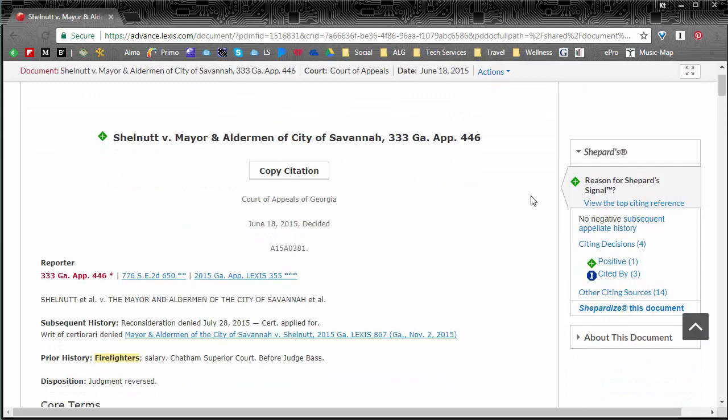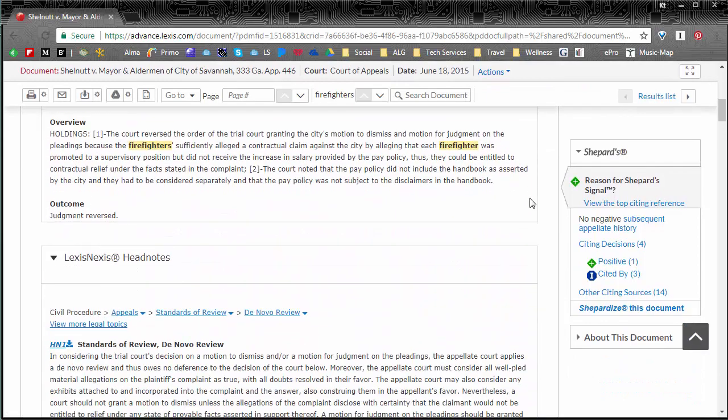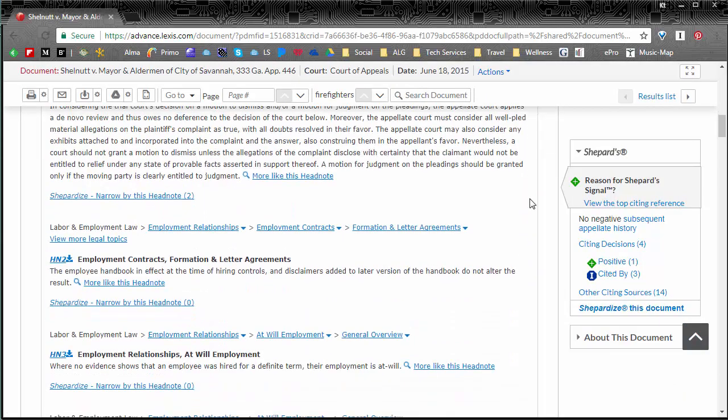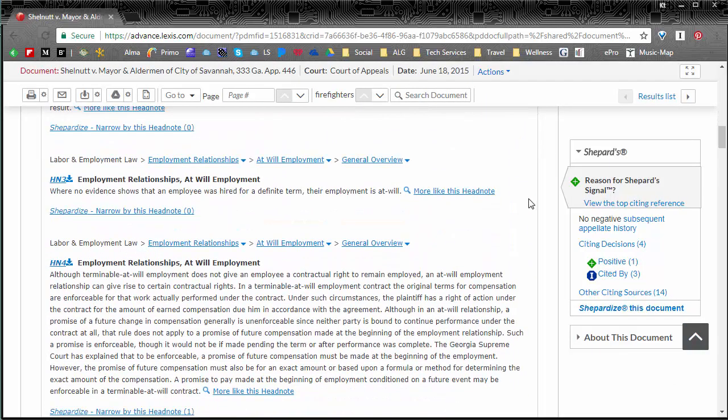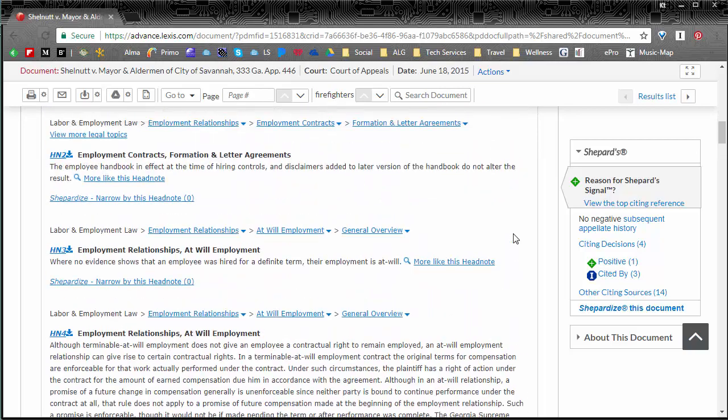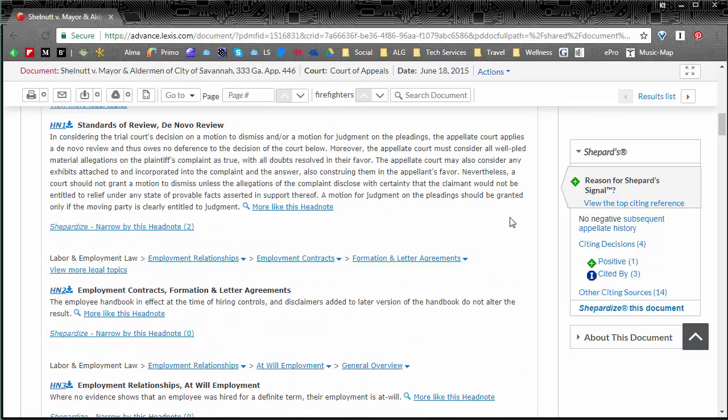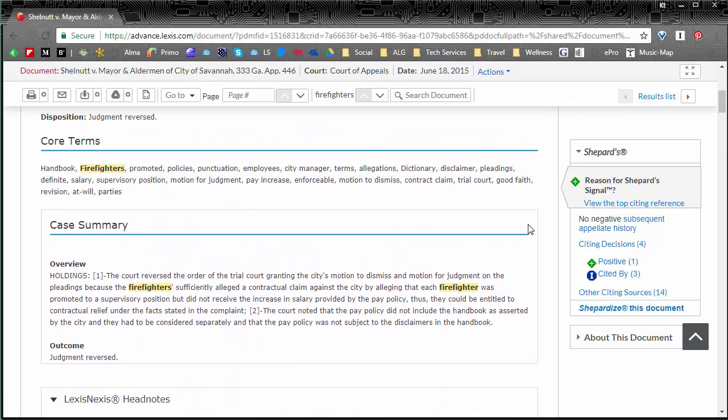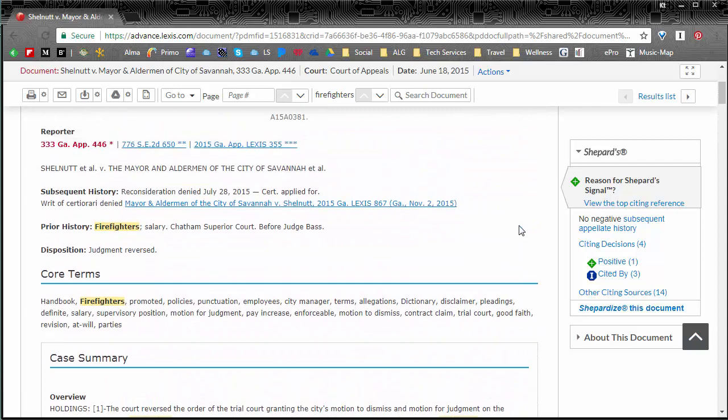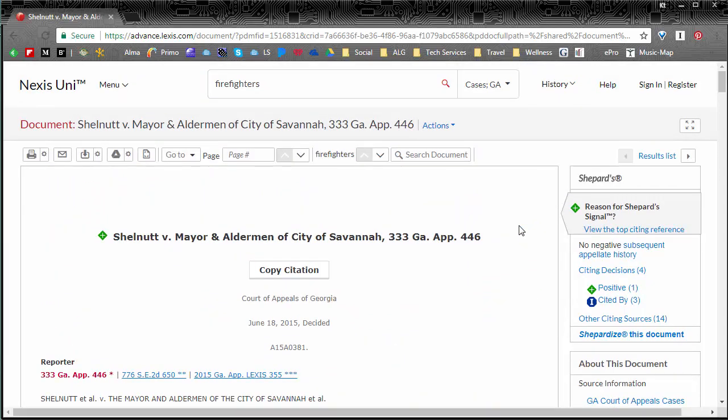You can read it within the browser. It has all the information. I want to point out a lot of it is linked which can take you to more information if there are any other cases referred to within this one or people. There's a lot of information that is linked if you needed more.